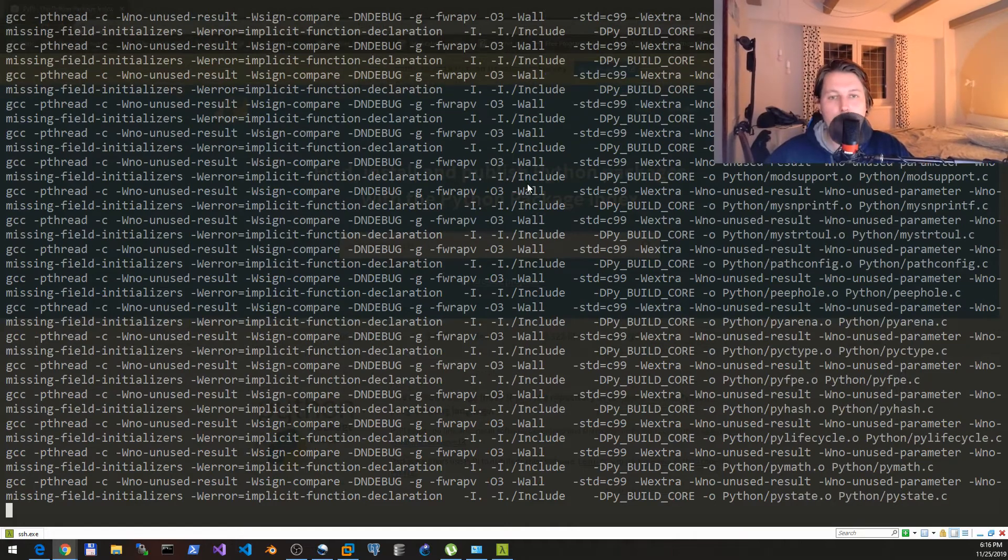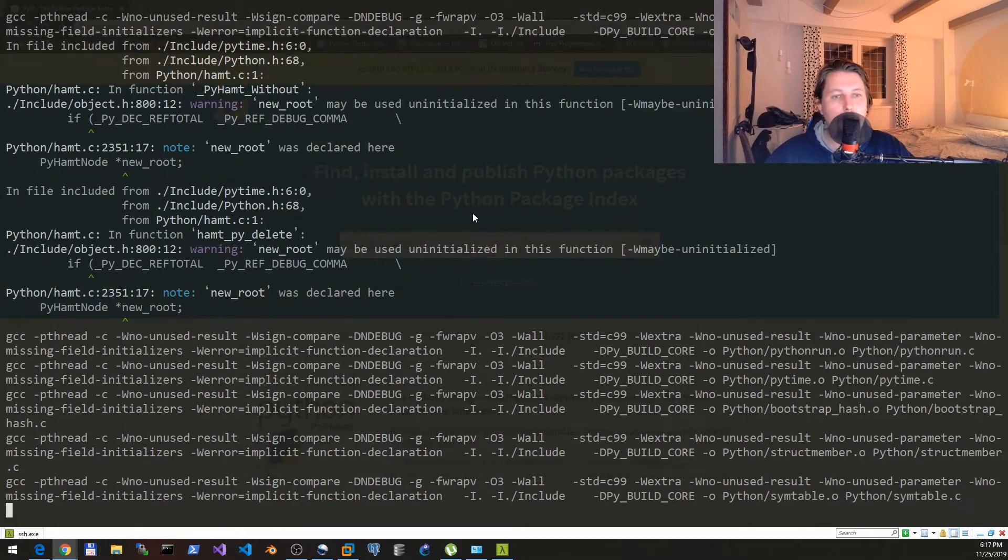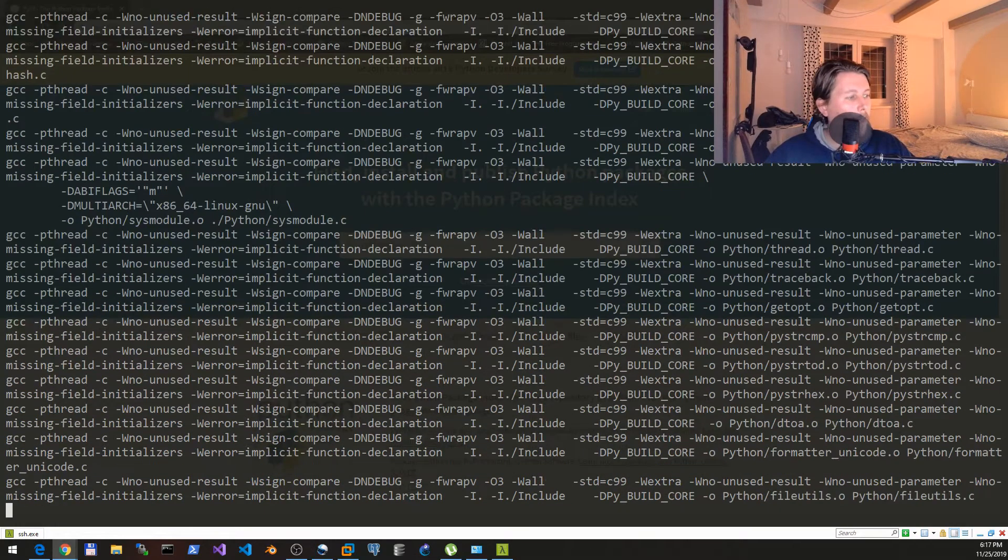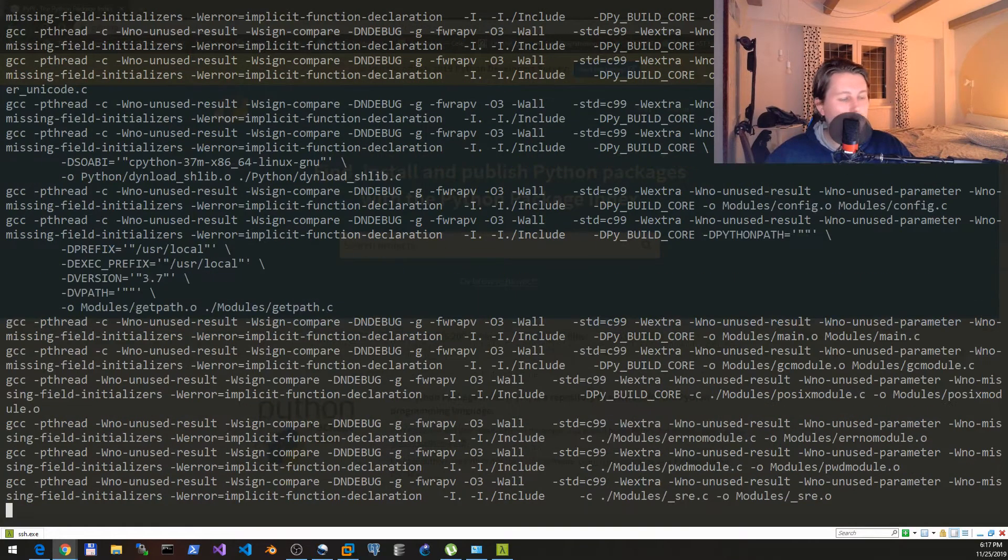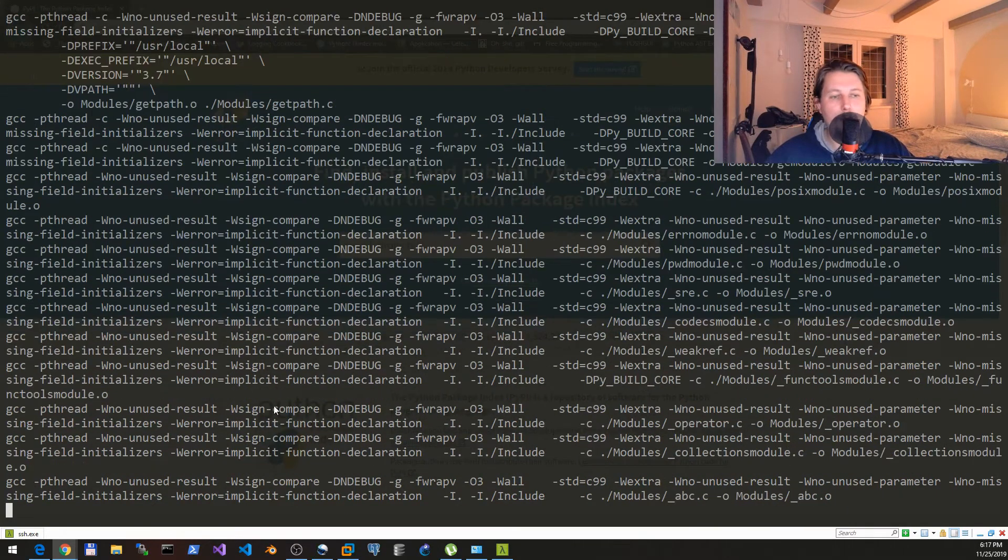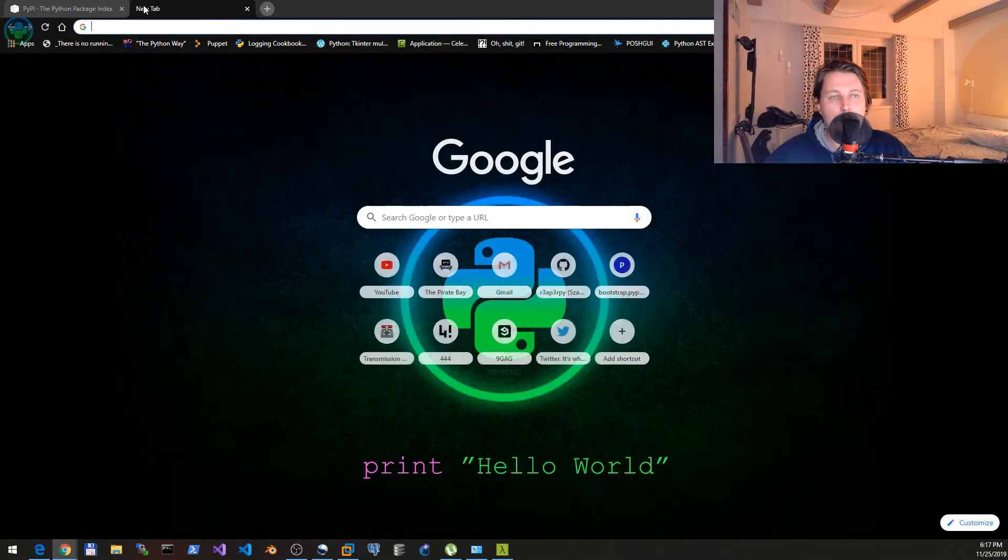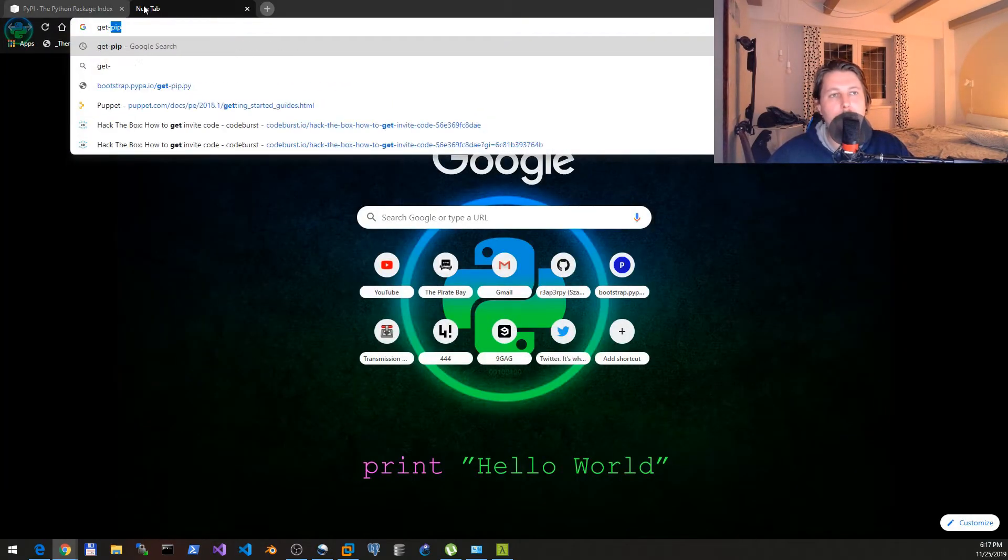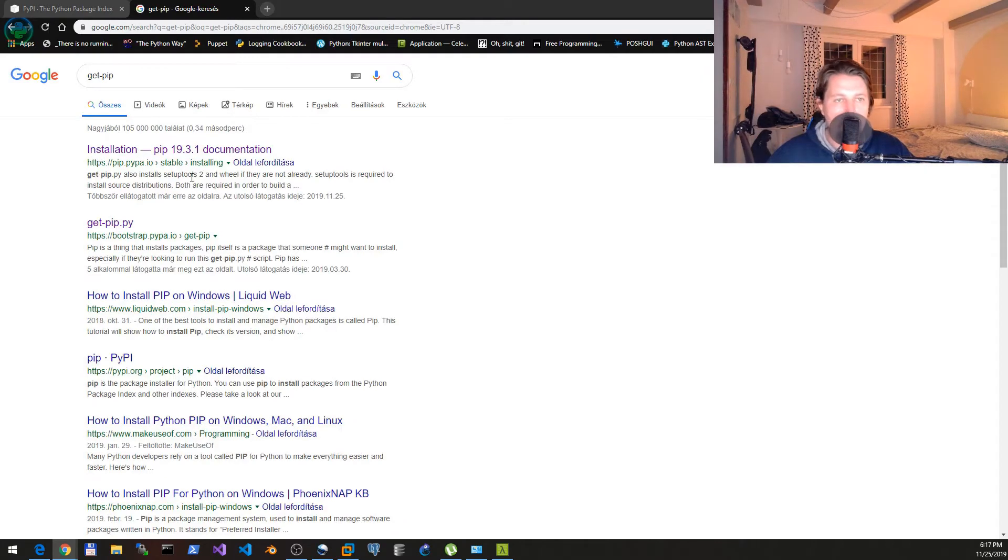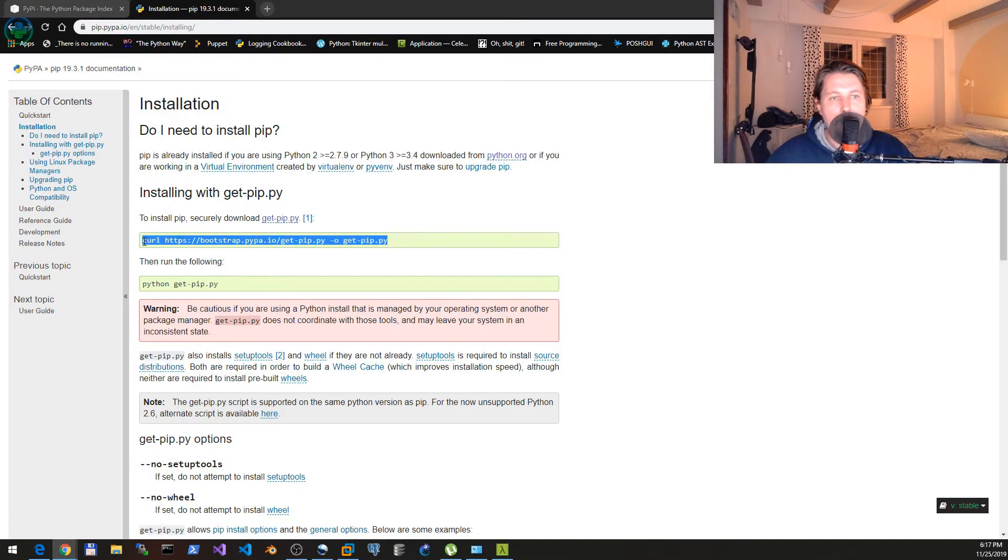So we are almost done and after this was done what we need to do is to grab a pip installer. This pip installer comes from the get-pip site and basically this is the command that we need.